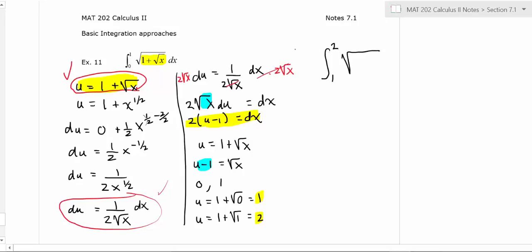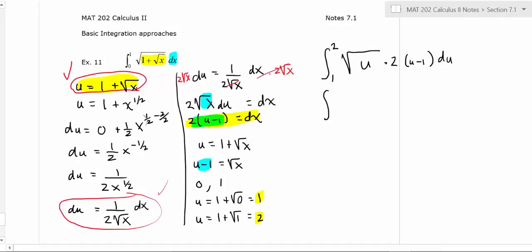Now we can set up the new integral. The square root of u is what u represents under the outer radical, and dx equals two times (u minus one) du. So we have the integral from one to two of square root of u — which I'll write as u to the one-half — times two times (u minus one) du.